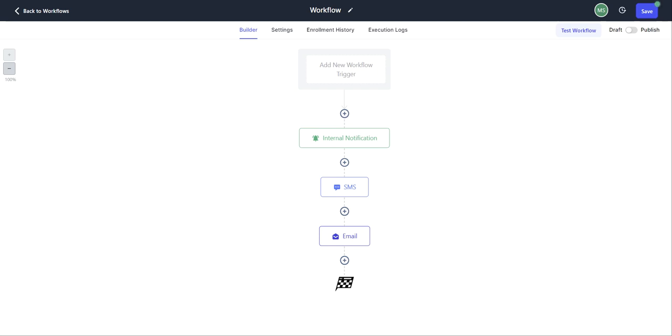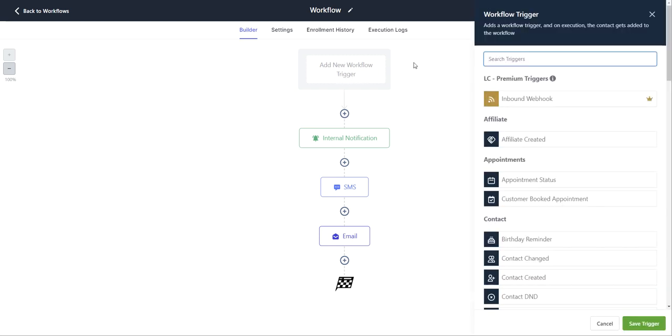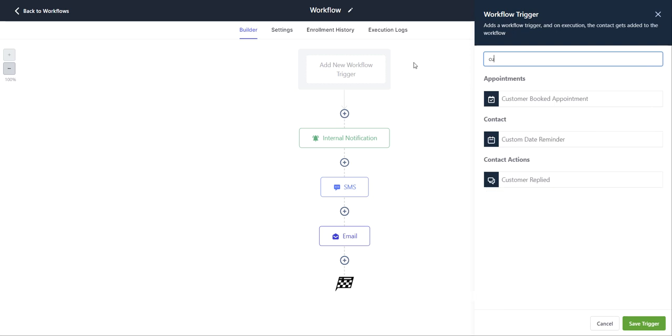So to get started, we will click on add new workflow trigger, go ahead and type in custom. You'll see custom date reminder here under the contact section.